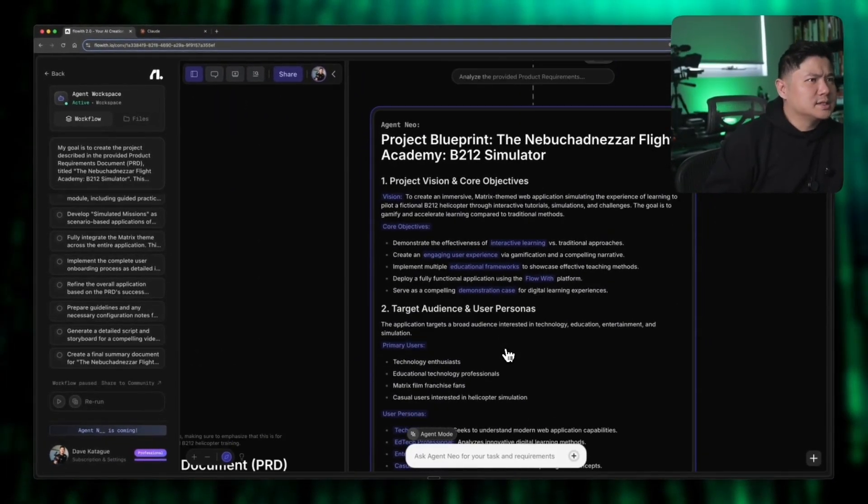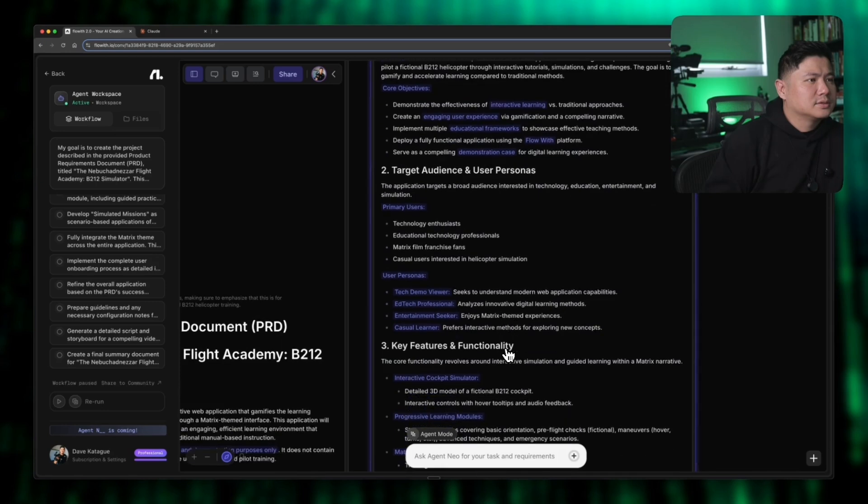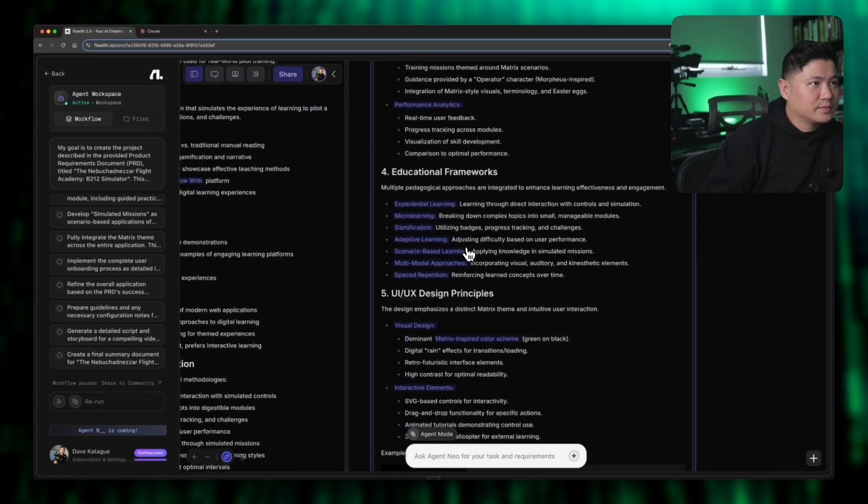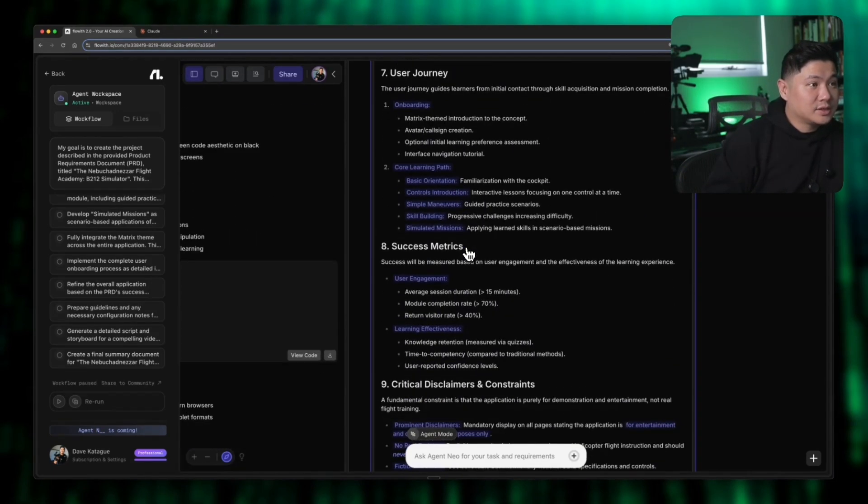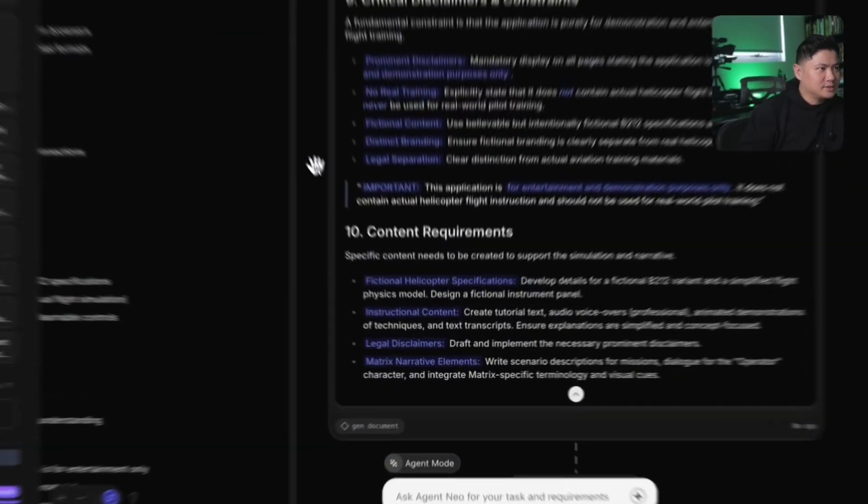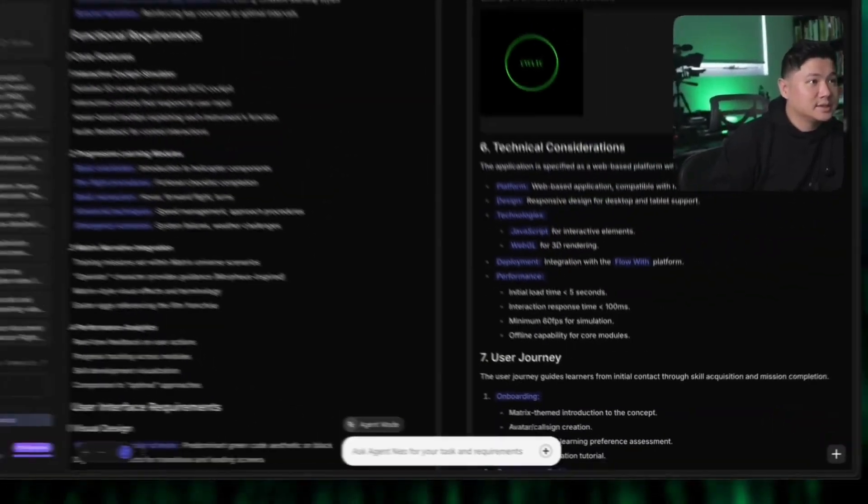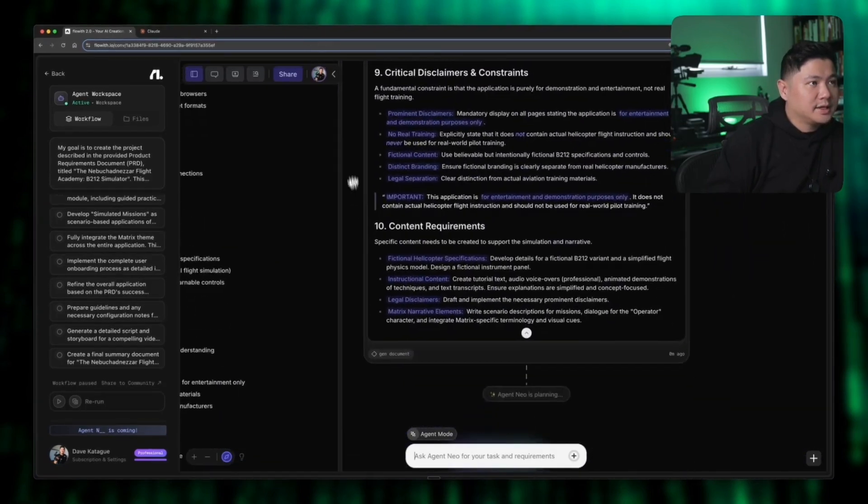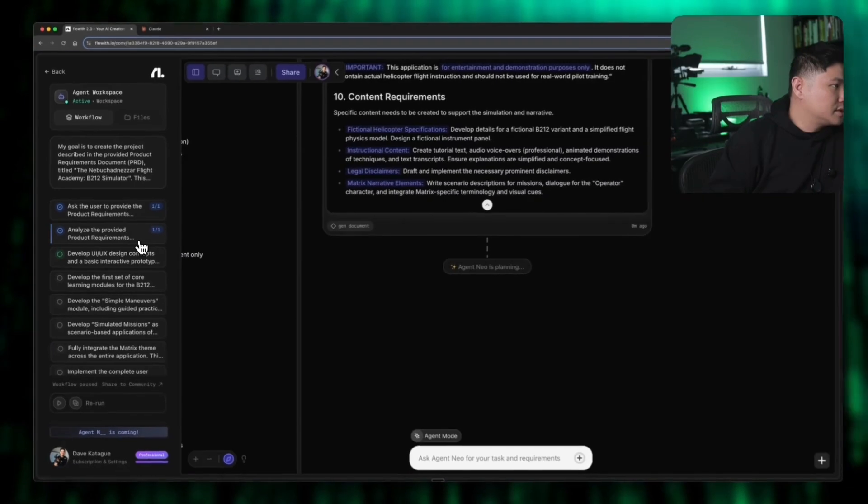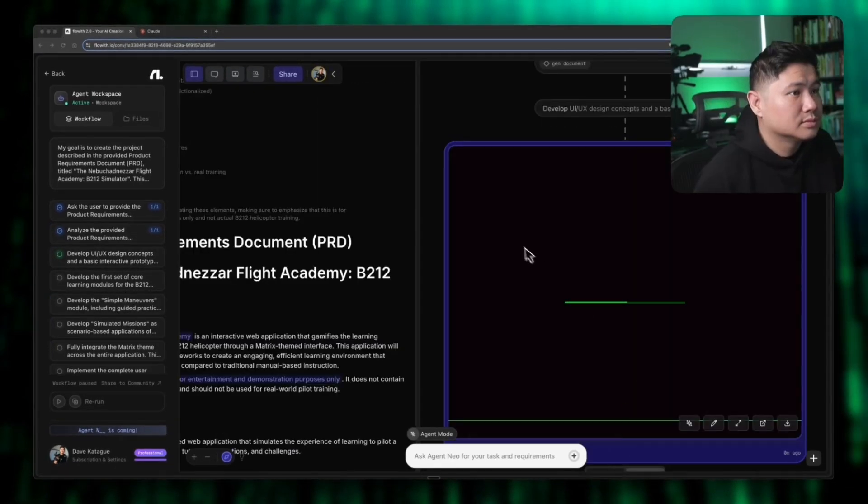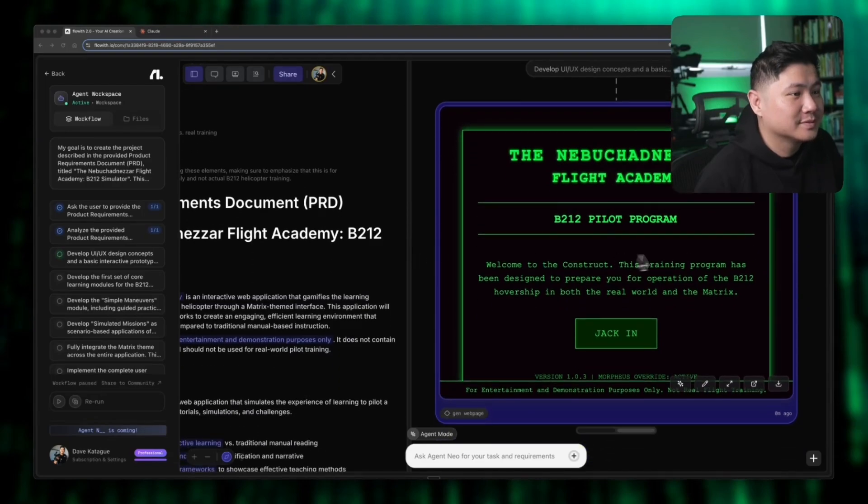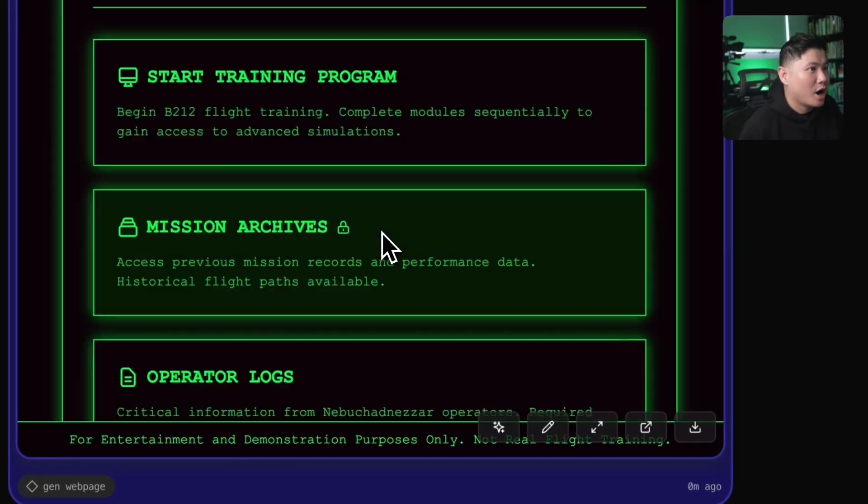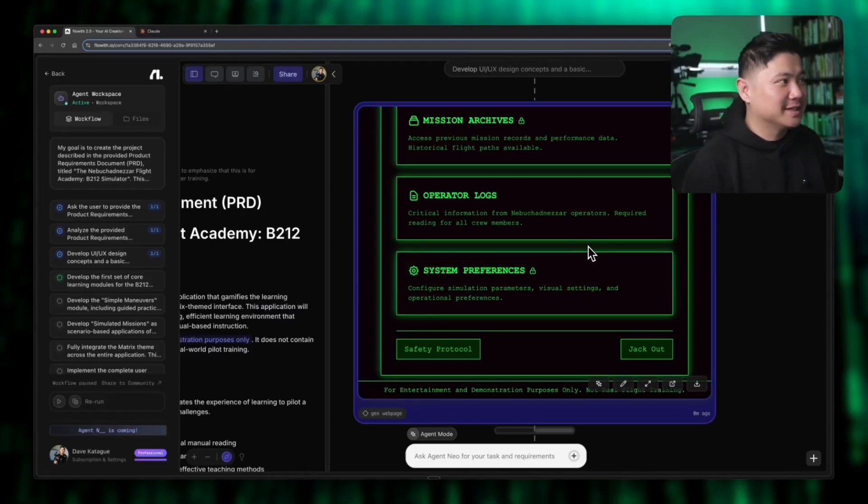So it's for technology enthusiasts, educational technology professionals, major film franchise fans and casual users in the helicopter simulation. Good. It knows all of this now. It copied the exact PRD, which is very impressive. Like exactly the same. It's planning again. And then here, it's up to develop the UX concepts and develop the first core learning modules. Oh, there we go. It did it. Oh, damn. Okay. It did it. It just took a little bit longer than I thought I was being impatient.